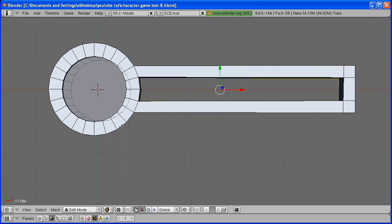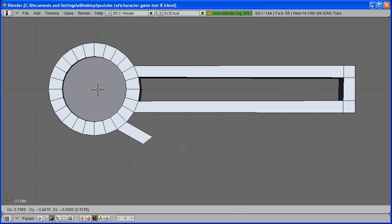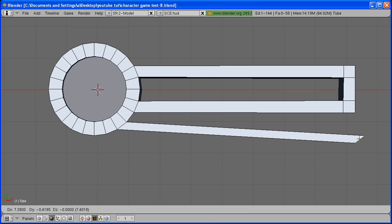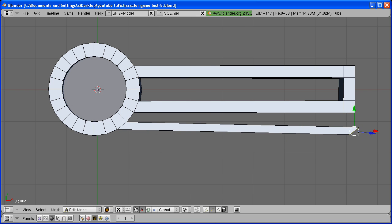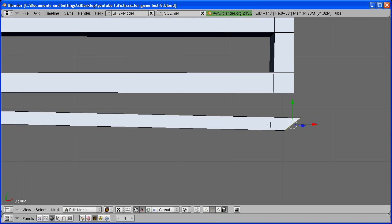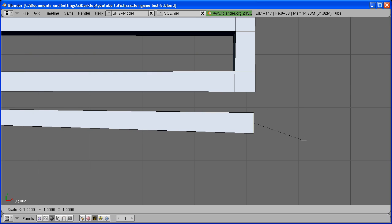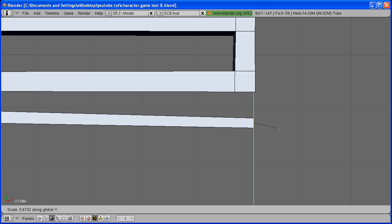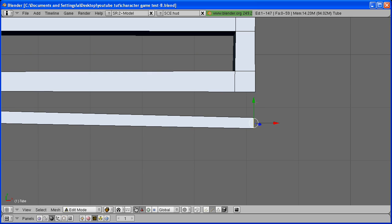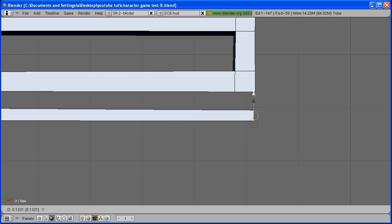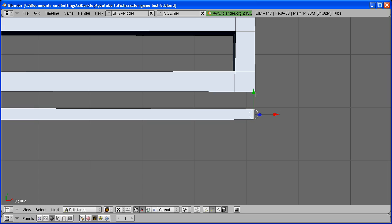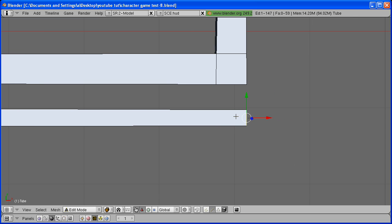With this edge selected, hit E, extrude it all the way to the end, and rotate it, scale it on the Y-axis. And create another loop cut, Ctrl-R.